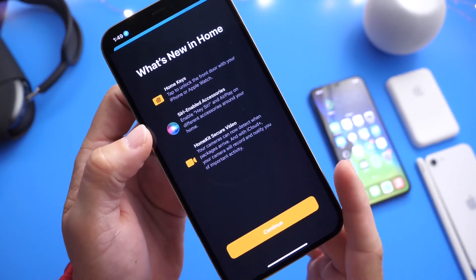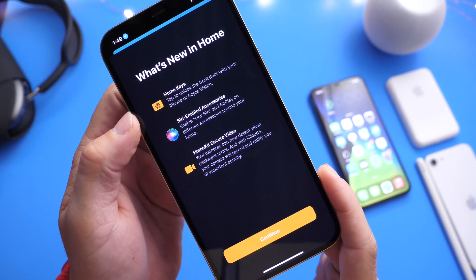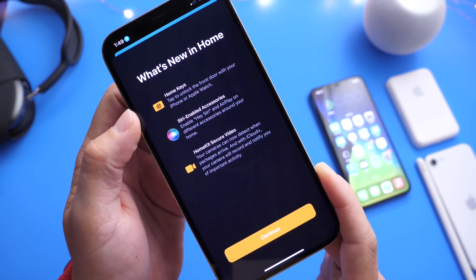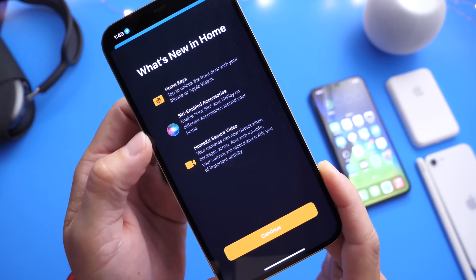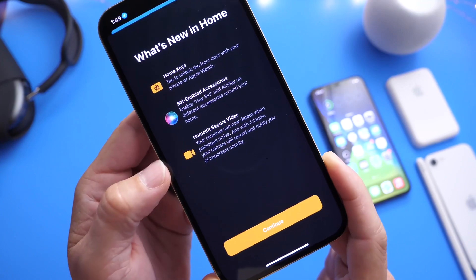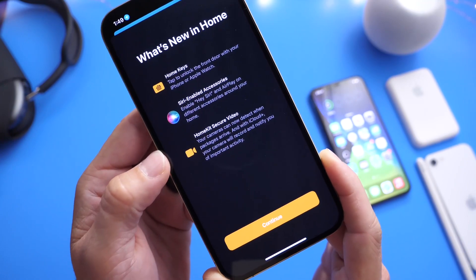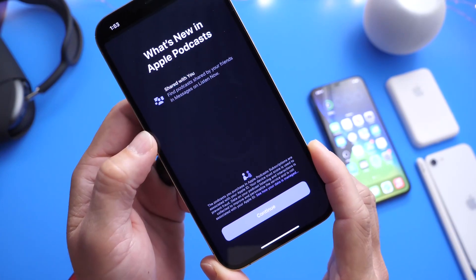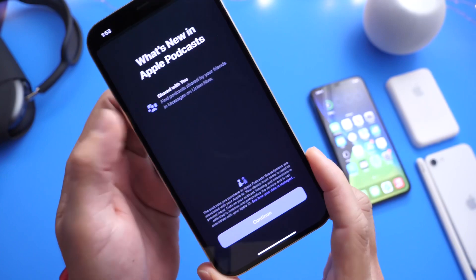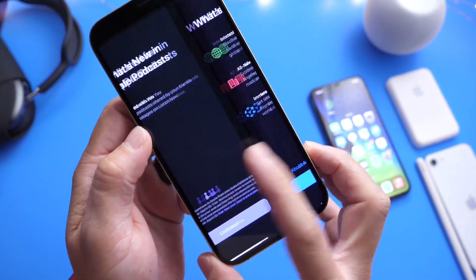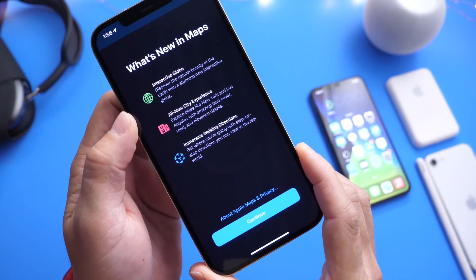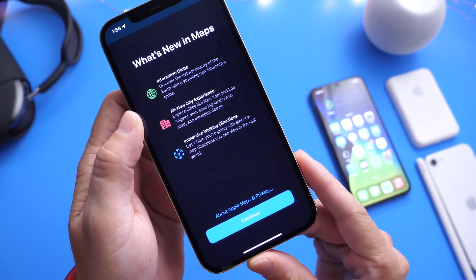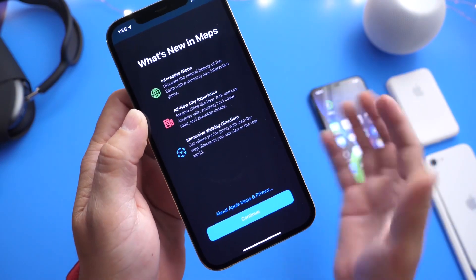We have another new splash screen for the Home application. Home keys has now been enabled with beta 5 — I'll take a look at that deeply in my follow-up video. We also have Siri enabled within accessories and HomeKit security videos. Apple has added the splash screen for the Home application. There's also a new one for the Podcasts application — share it within messages, now enabled for podcasts. And another one for the Maps application. So about five new splash screens were added today within beta 5.